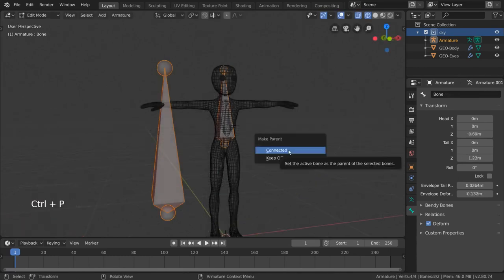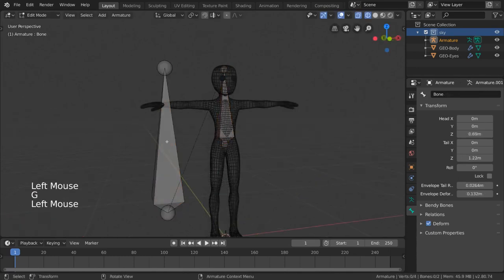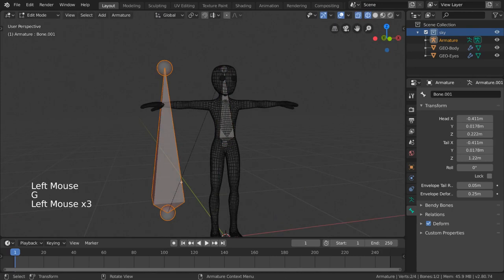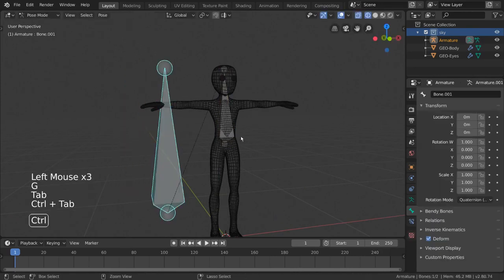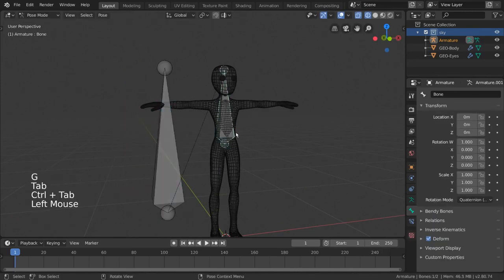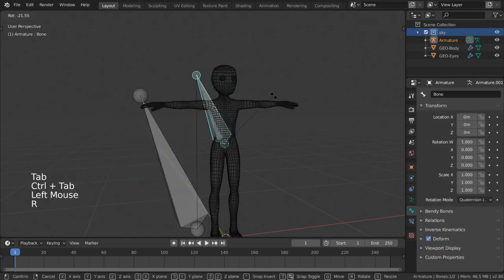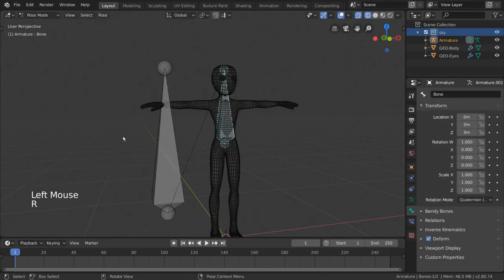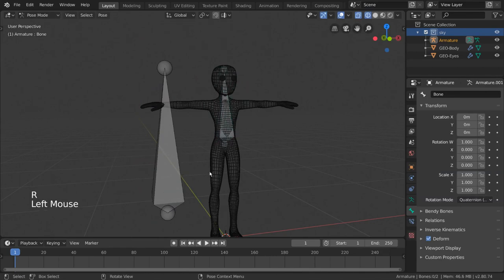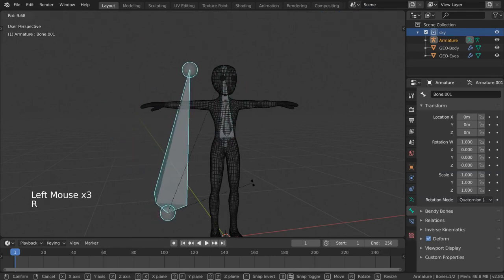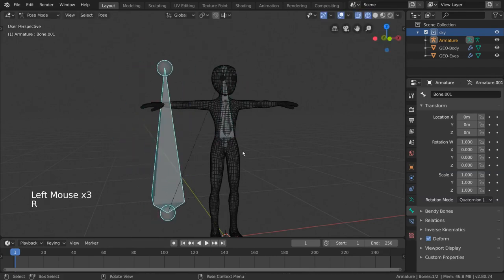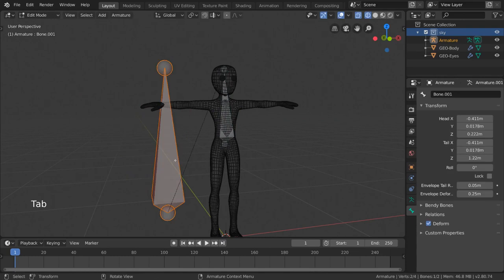However, Keep Offset will ignore this requirement, and act similarly to how object parenting works, where transformation is inherited regardless of the child's relative position to the parent. This is great for ears, or eyes, where the pivot of the deformation doesn't relate to the parent's tail position.